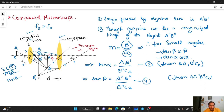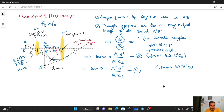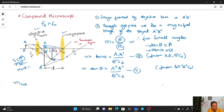Once we have the values of tan α and tan β, we can find the magnification M, the magnifying power of the compound microscope. Since there are two lenses — the objective lens and the eyepiece — for a combination of two or more lenses, the net magnifying power M_net equals the magnifying power of the objective multiplied by the magnifying power of the eyepiece.